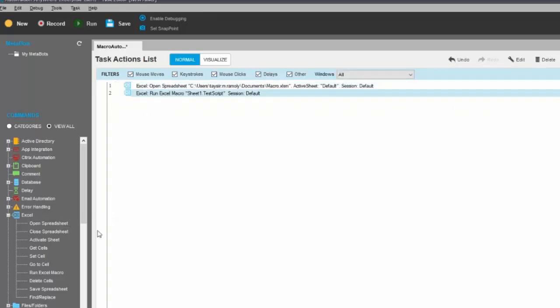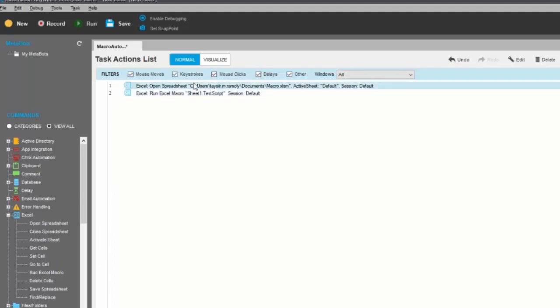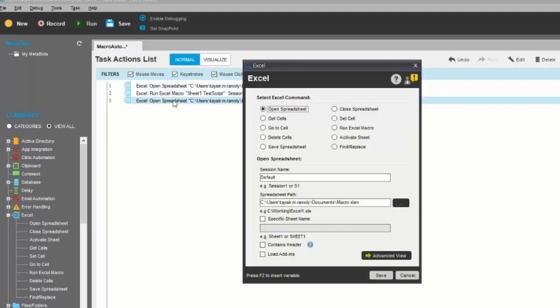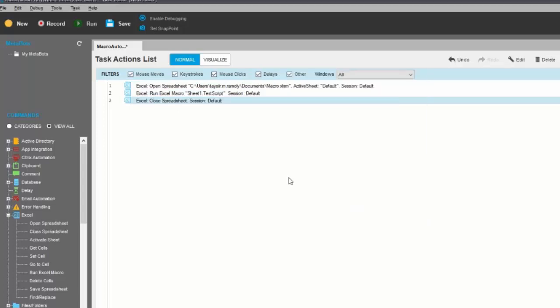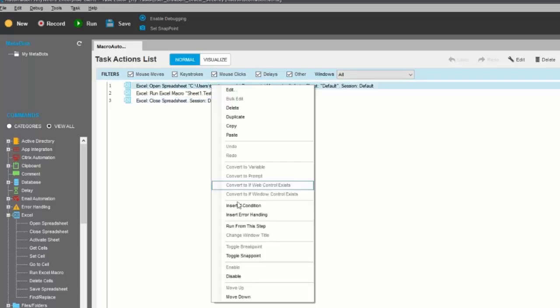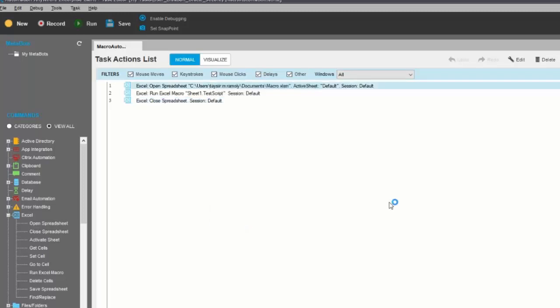And then I need to close the session, so Close Spreadsheet. Select Close Spreadsheet and make sure the session name is the same. So in my case it will be Default.